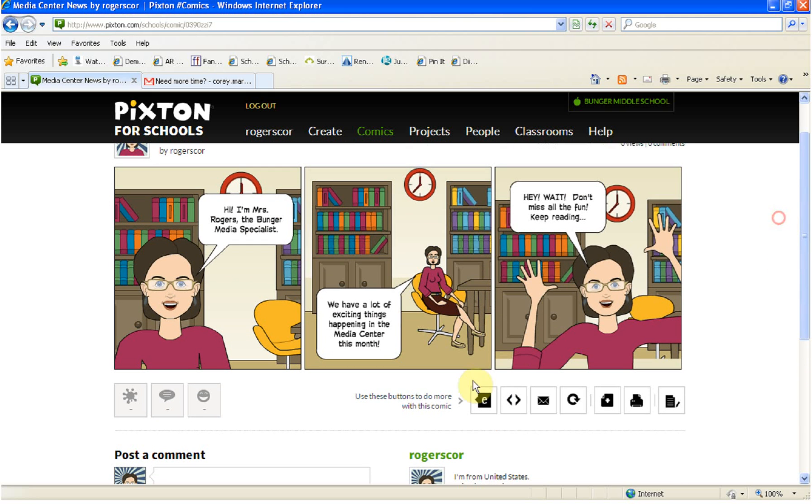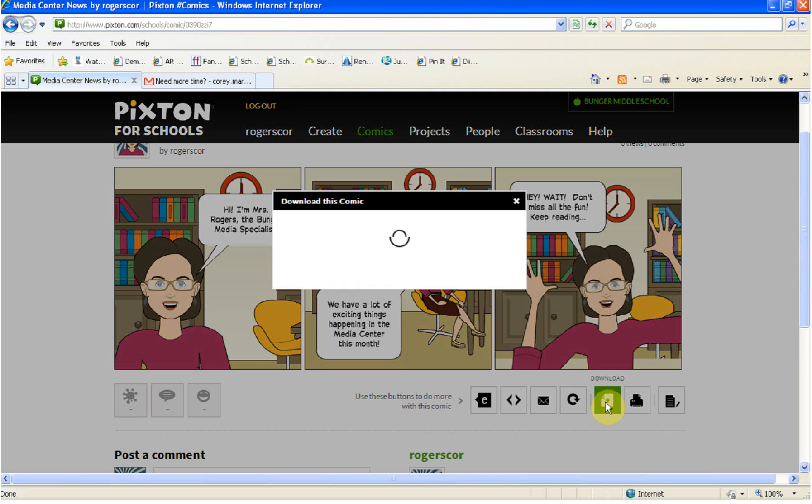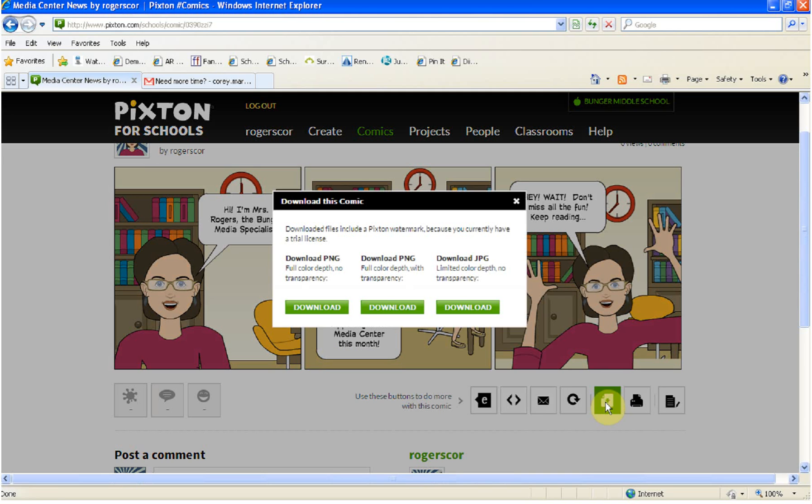Down here it says these buttons to do more with this comic. We're going to use those buttons. What we want to do is go over to where it says download. You're going to click the download button.